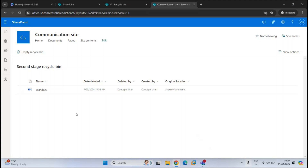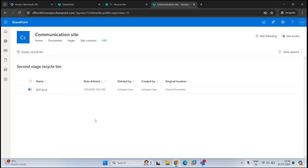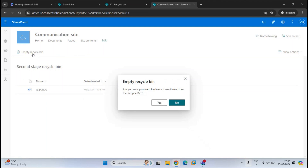If you have a retention policy applied on the tenant — for example, do not delete SharePoint sites and data for one year — then this file will be retained for one year. If you want to permanently delete a file, right-click it and click Delete; this file will be deleted permanently and cannot be recovered. To delete all files from the Recycle Bin, click Empty Recycle Bin, which will delete all files from the second stage Recycle Bin.